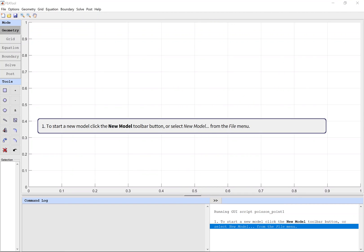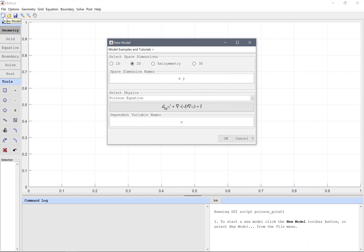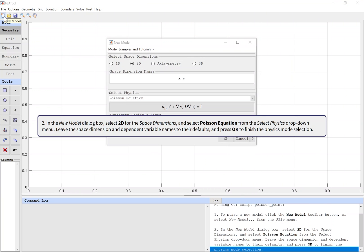To start a new model, click the New Model toolbar button or select New Model from the File menu. In the New Model dialog box, select 2D for the space dimensions, and select Poisson Equation from the Select Physics drop-down menu.